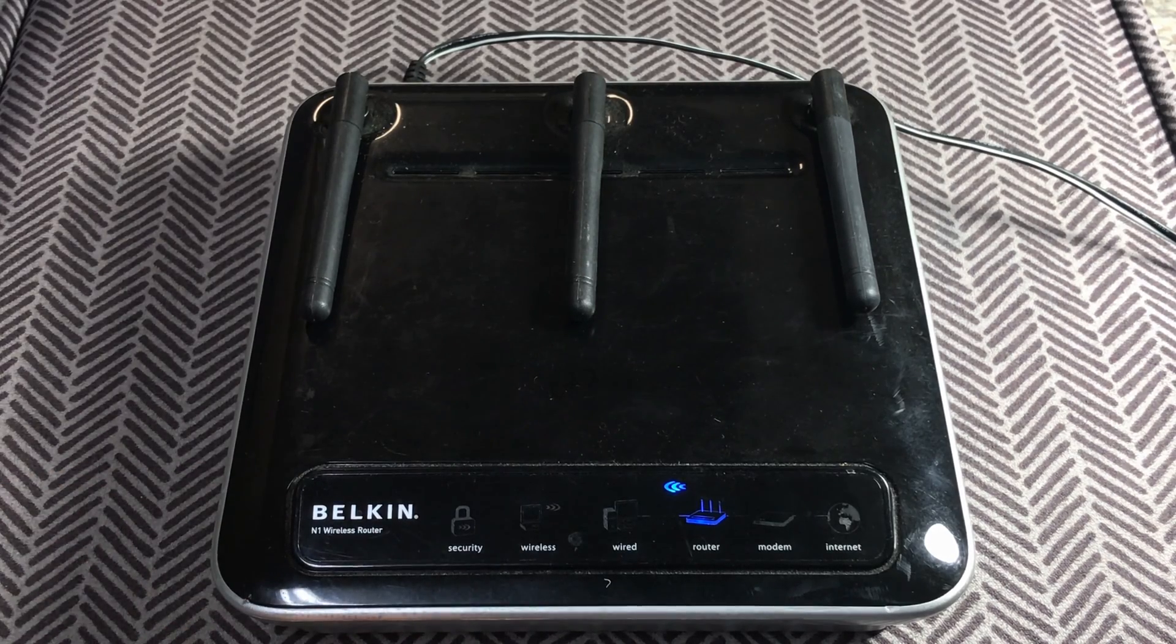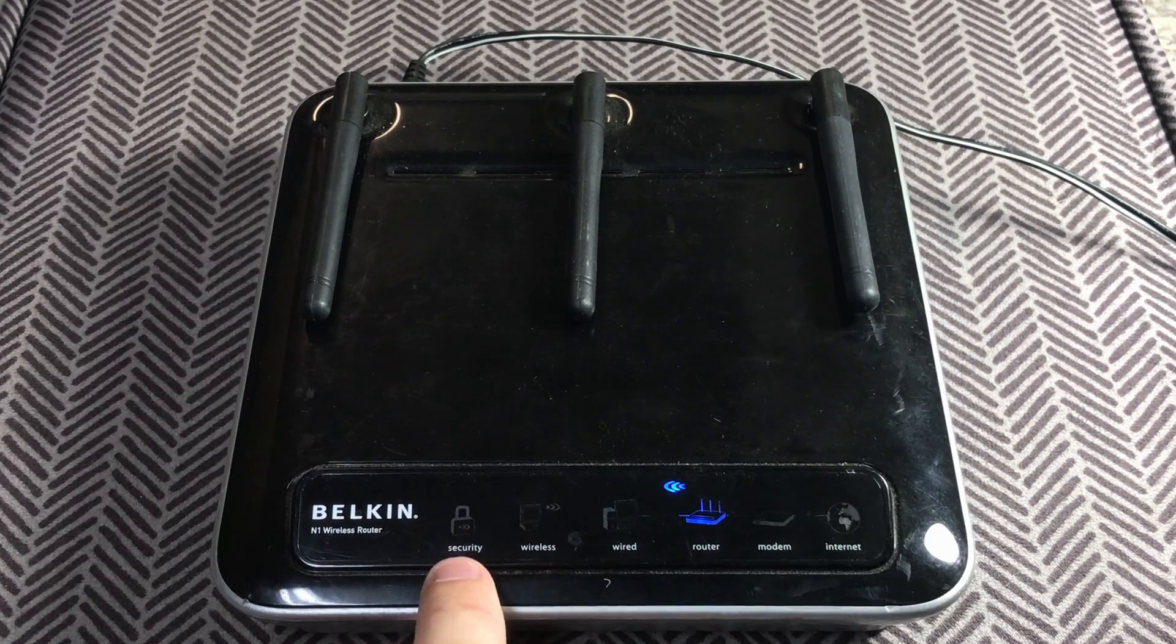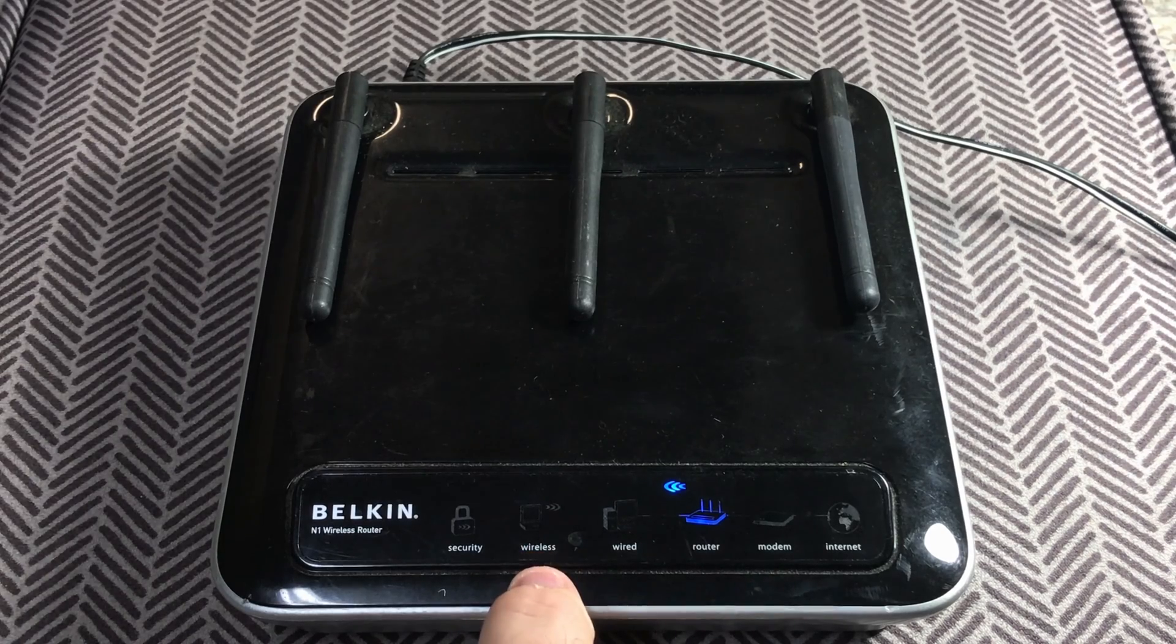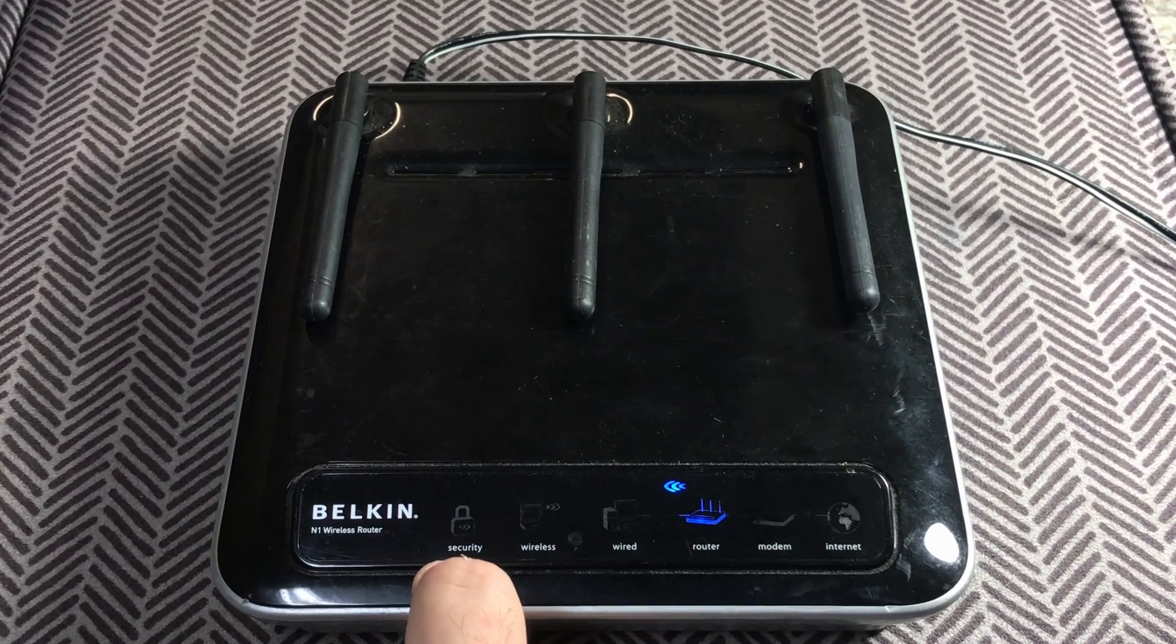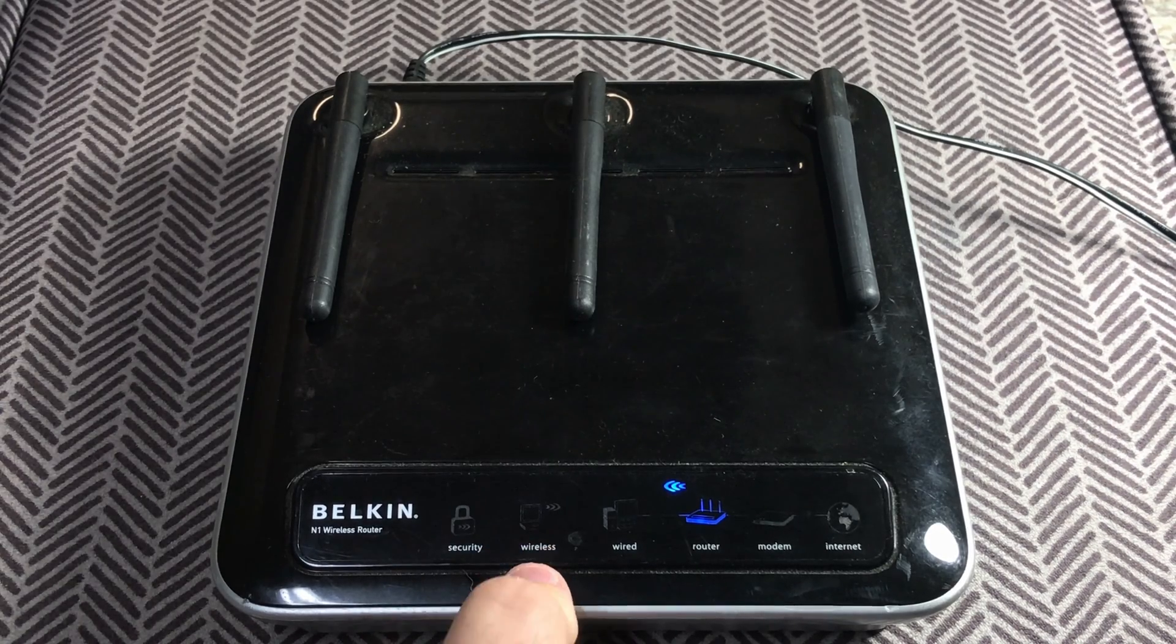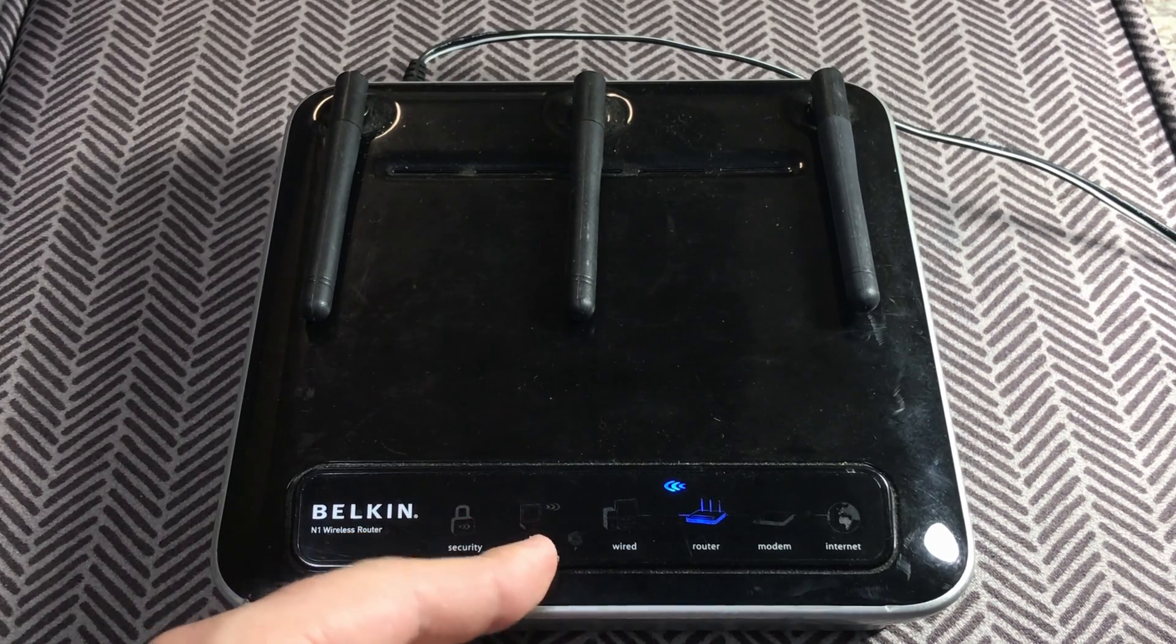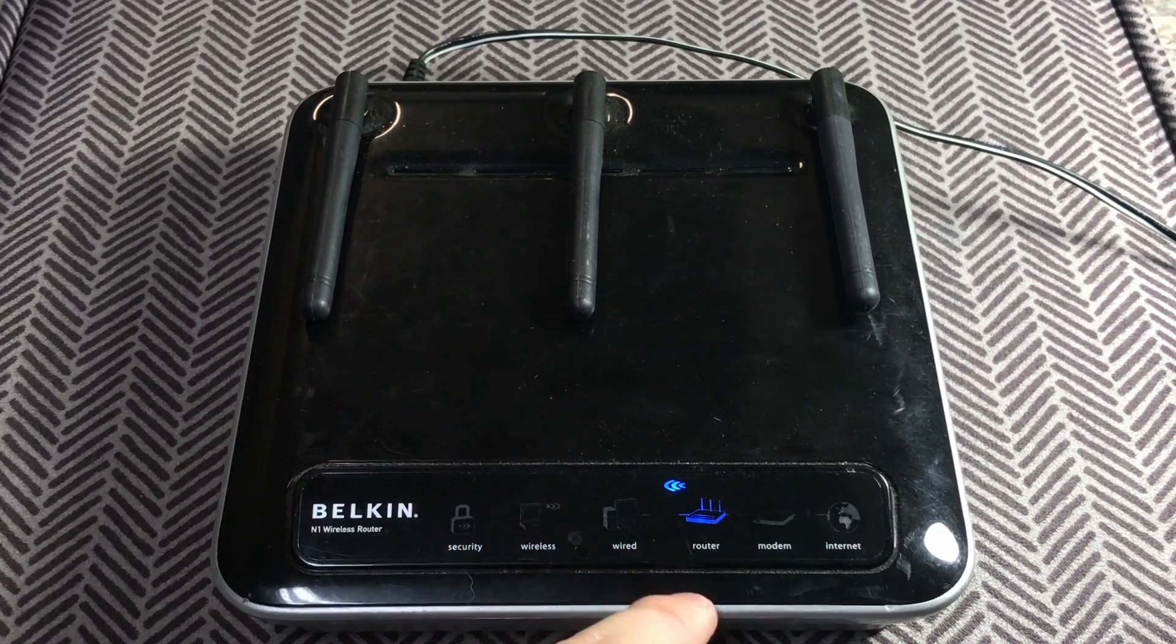Let's go over a couple features that this device has. First of all, on the front you're going to notice this little instrument panel which basically indicates a couple of things that are going on with the router. The security button indicates if the device has an active password on it. The wireless button indicates that the device has wireless capabilities and could also mean that a device is connected to it.